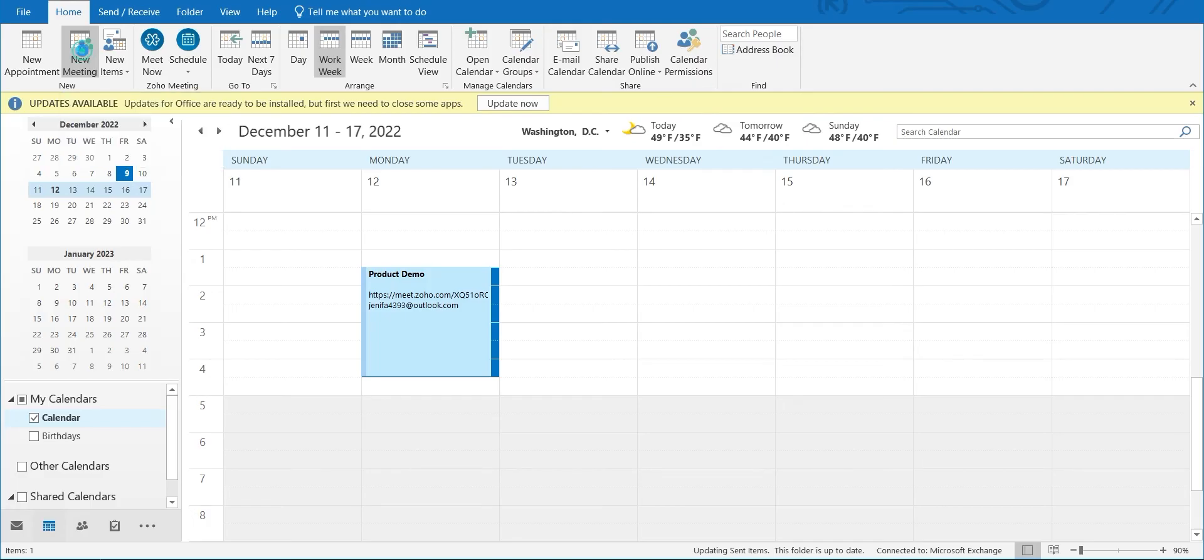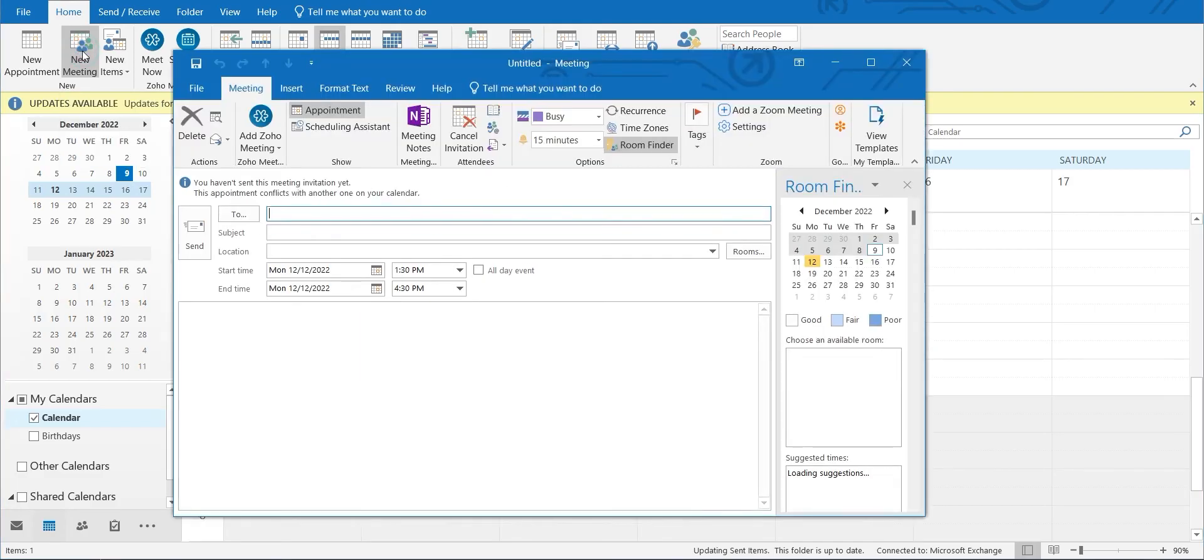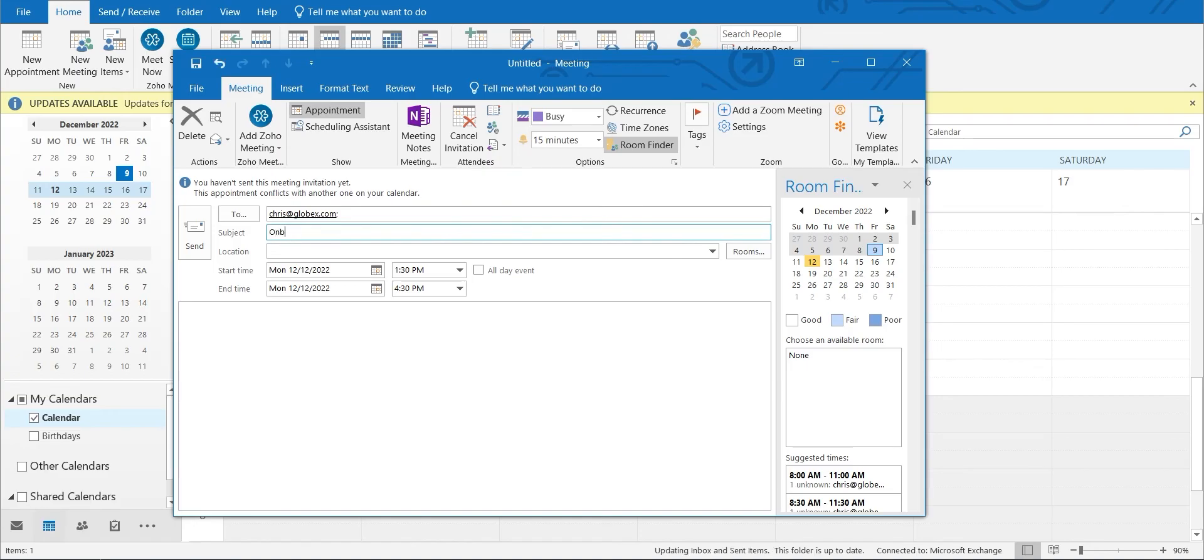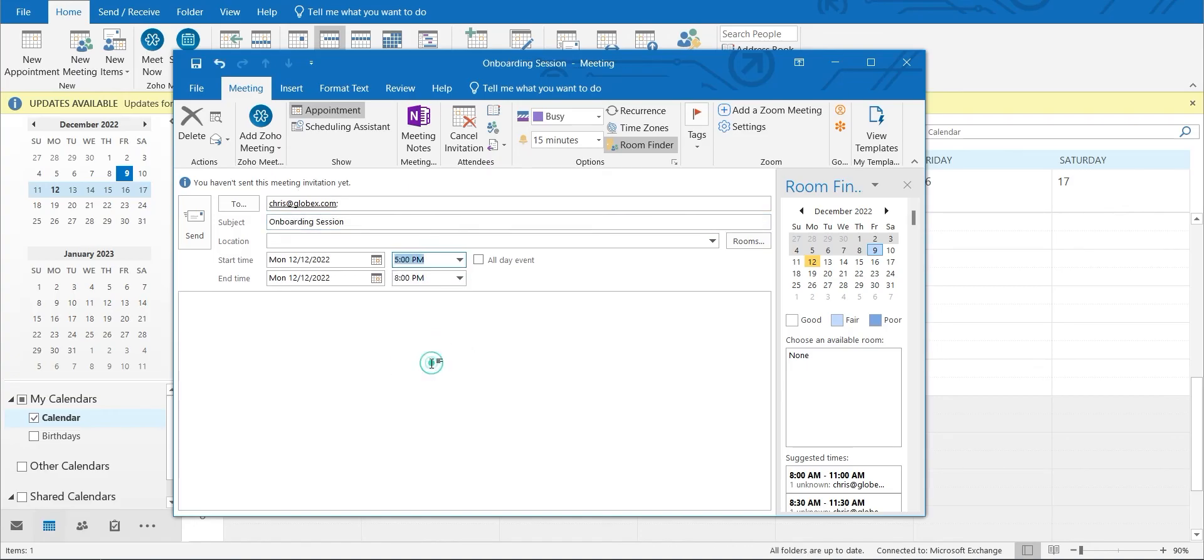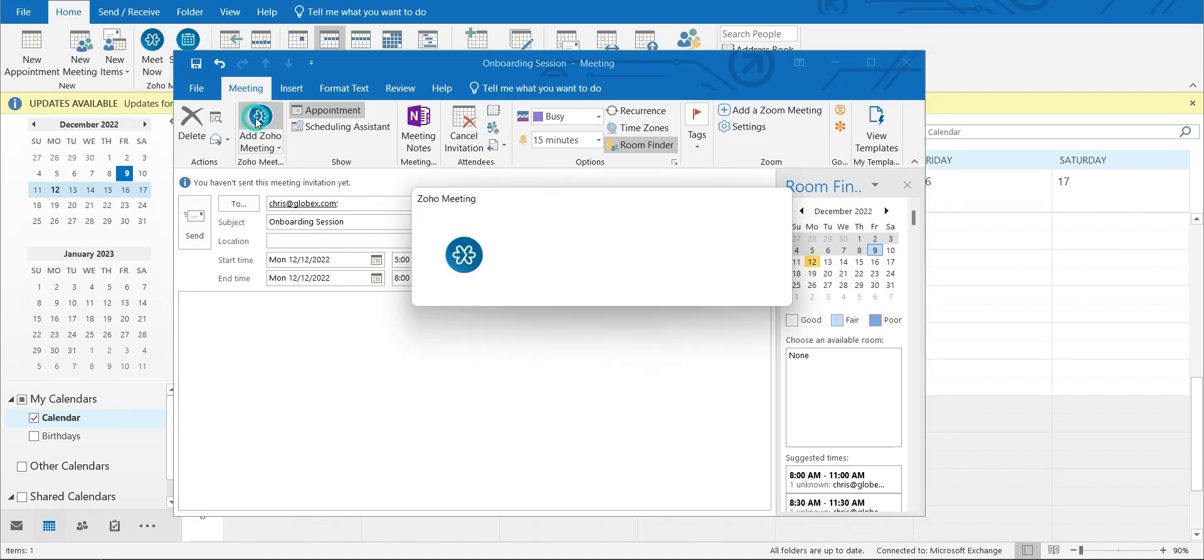Click the Add Zoho Meeting option from the Appointment tab of the top menu. Enter your meeting details and click Send.